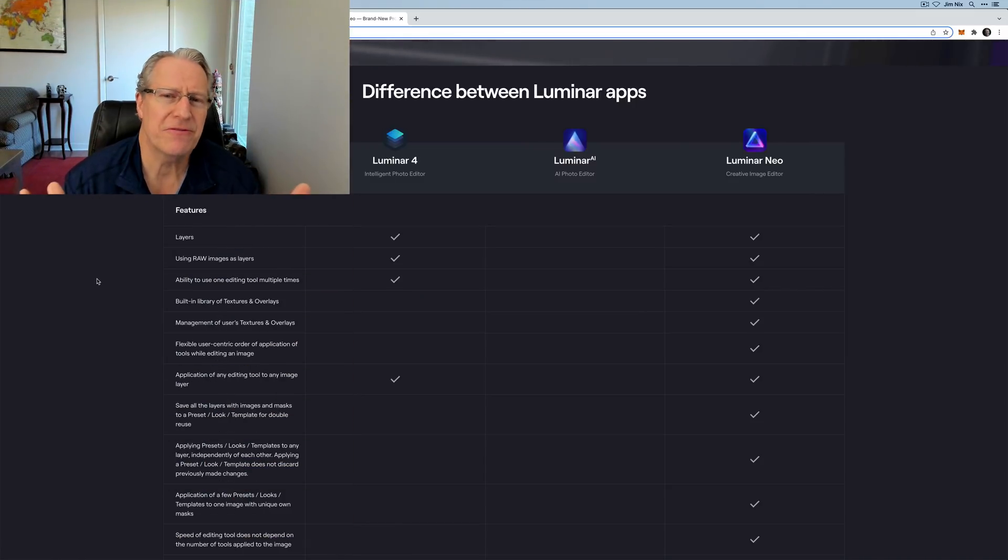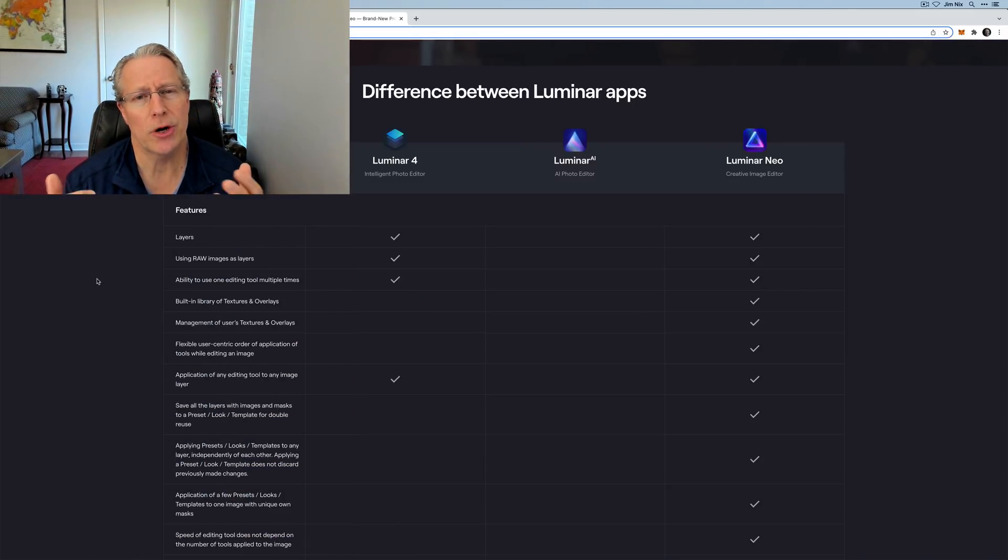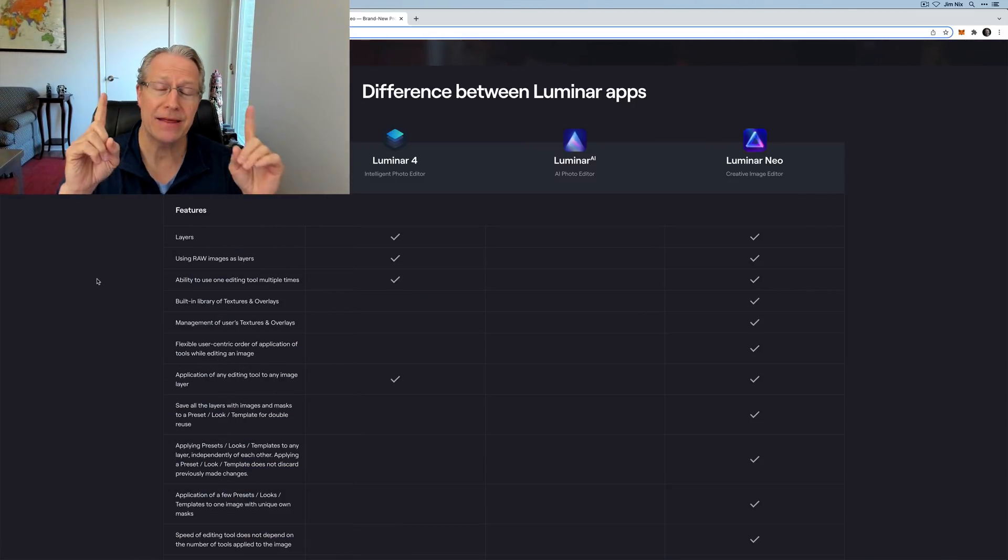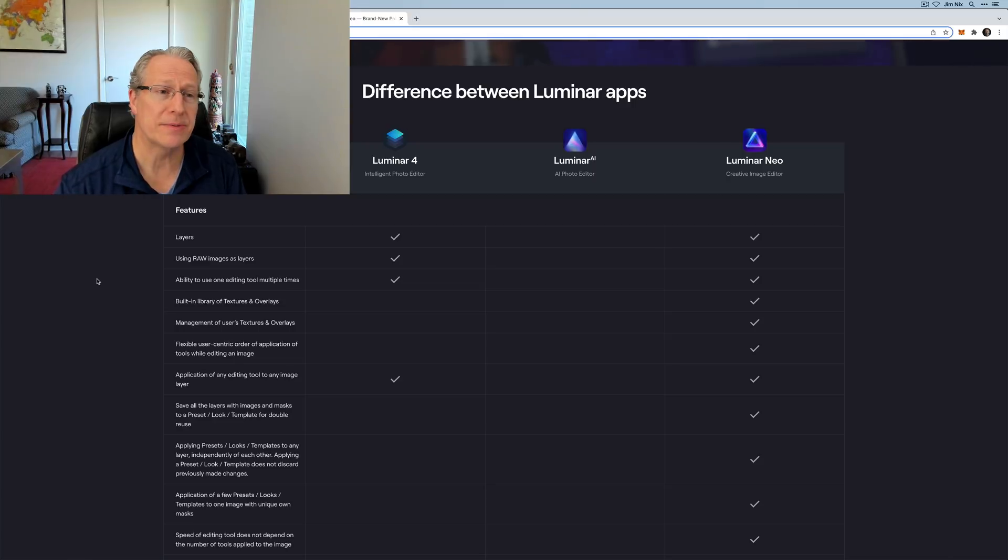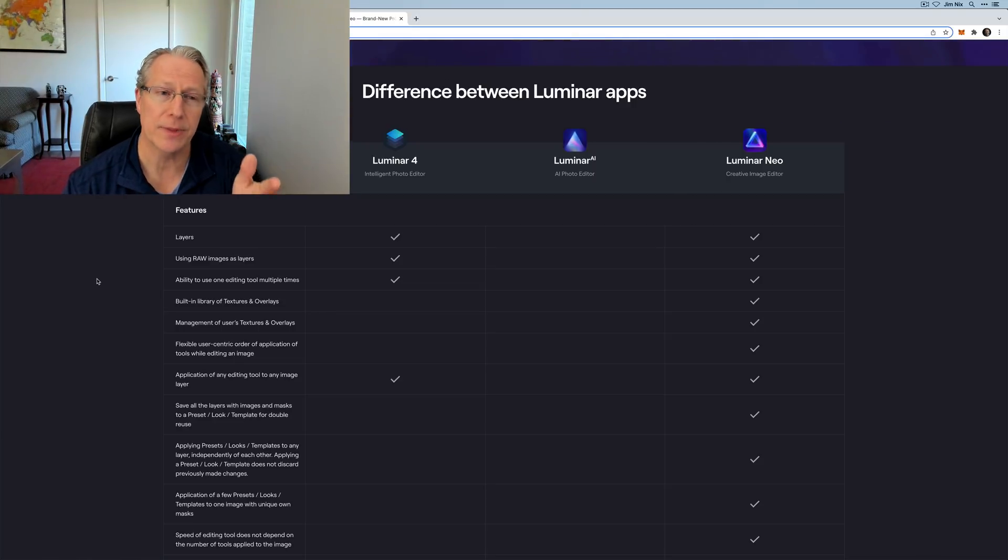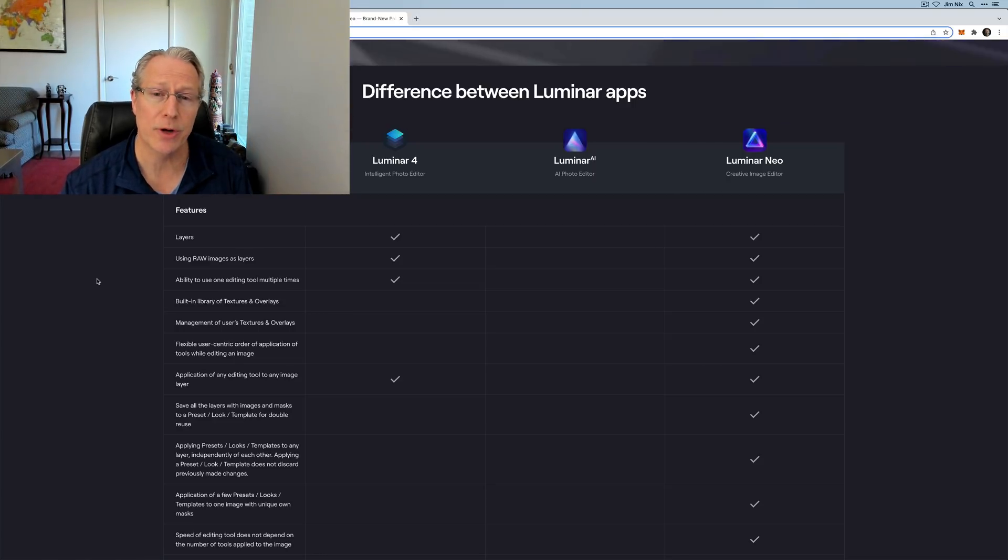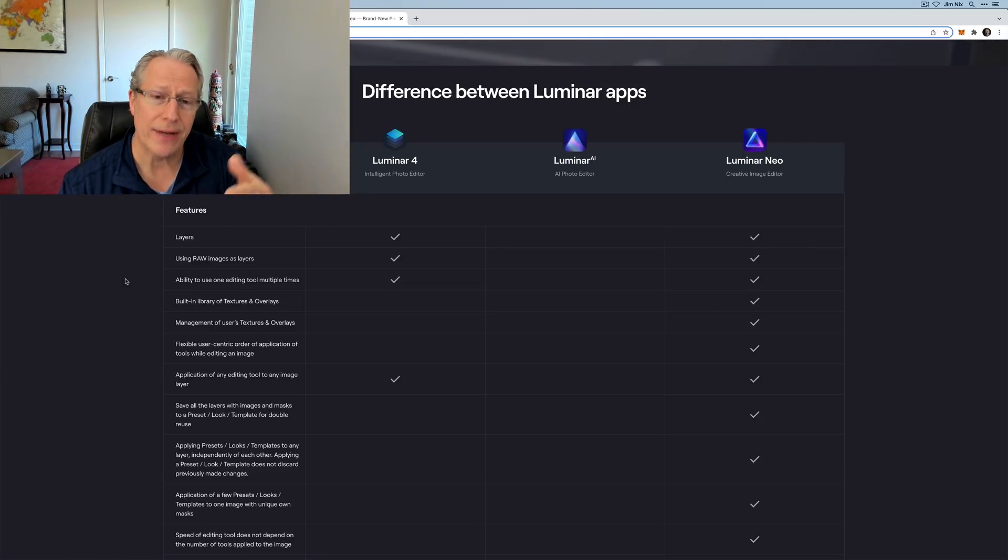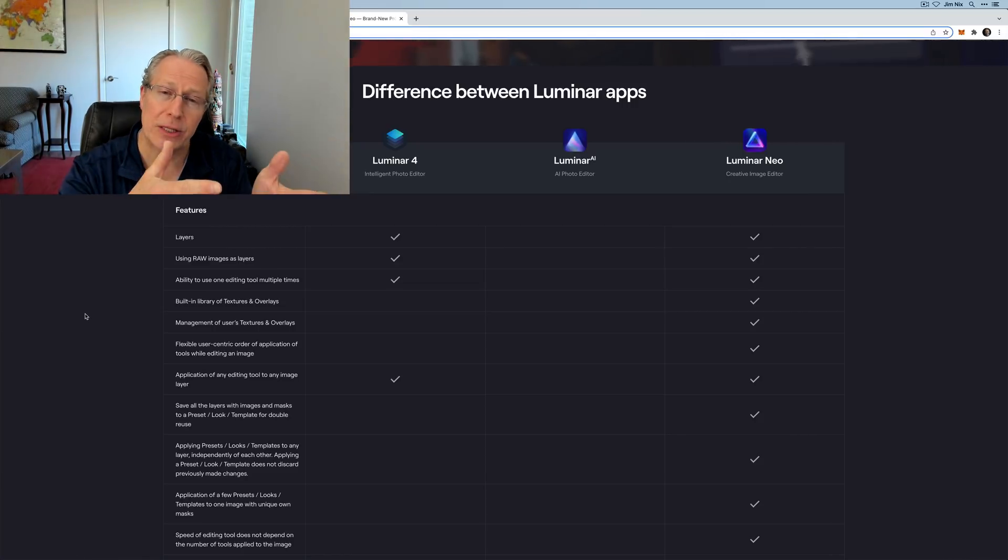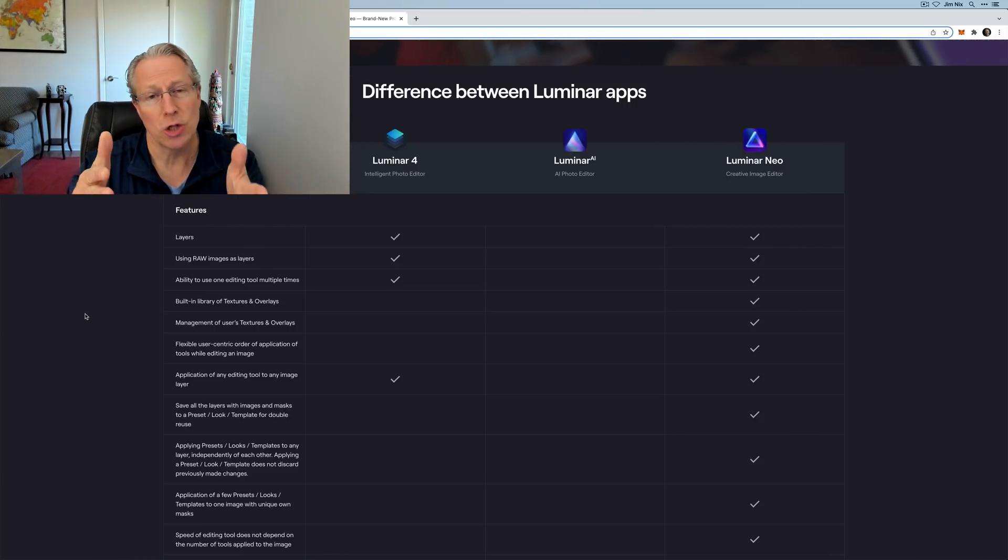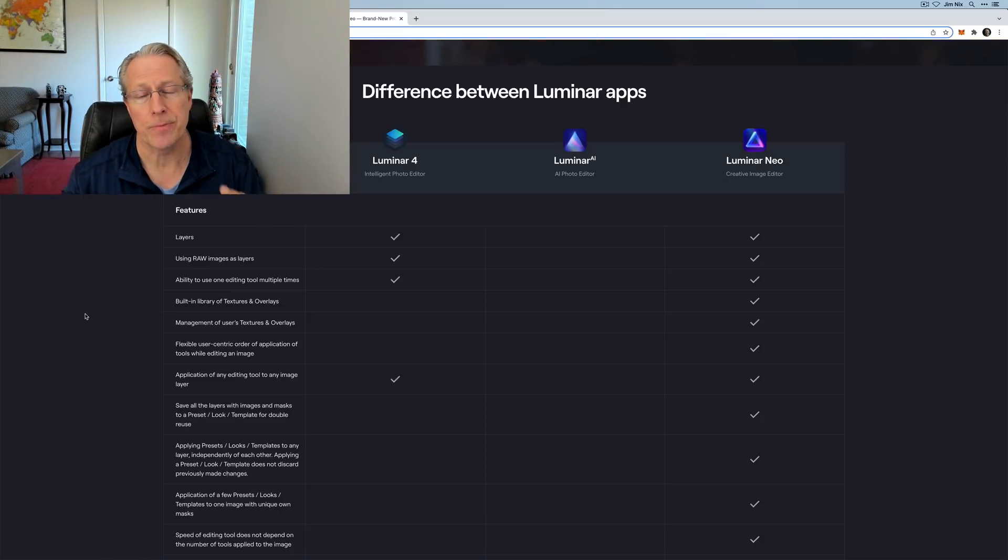Another question I get is: Hey, what features does it have? What's new and how is it different than Luminar AI? Well, they've got a handy reference on their website. If you go to Skyloom.com and then click on where it says Luminar Neo, scroll down, you will find this handy chart that talks about the differences in the apps between Luminar 4, Luminar AI, and Luminar Neo.